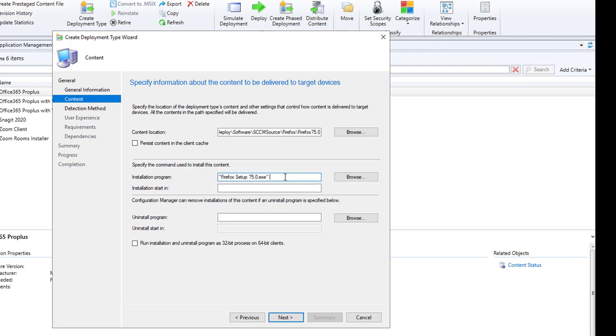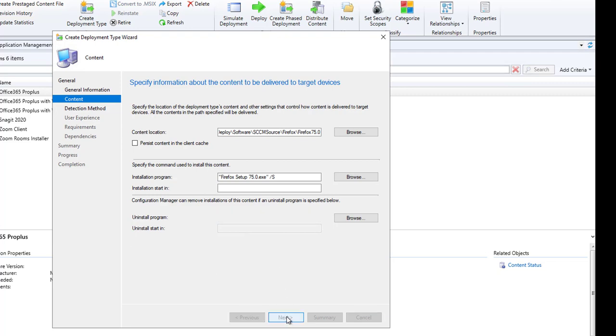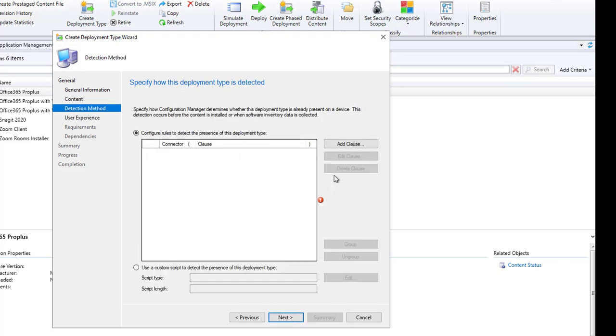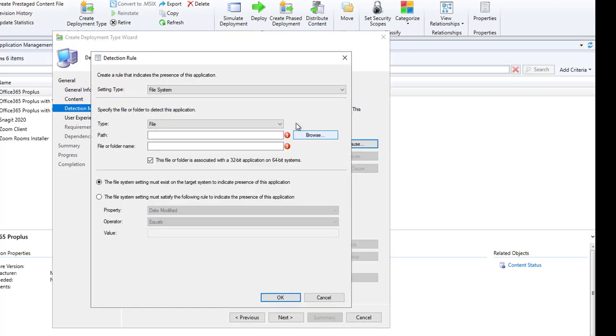I want to put in /s, that means silent. You want to make sure you put in a /s so the installation can be silent. The uninstall program, you probably can add it later. This time I'm going to skip it. Click Next.